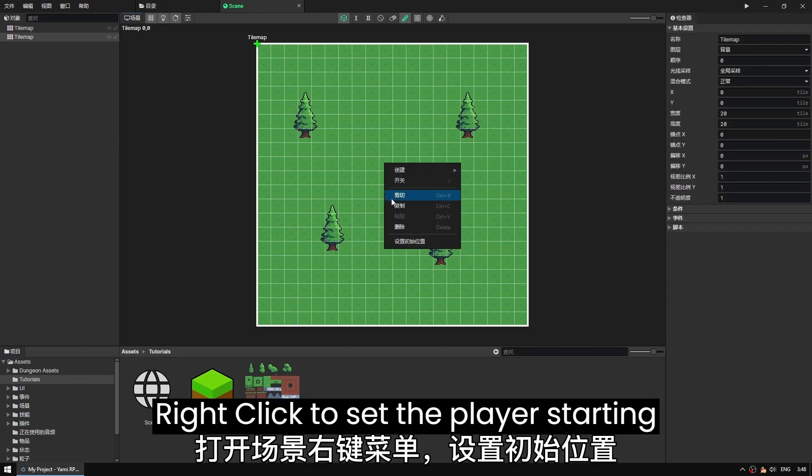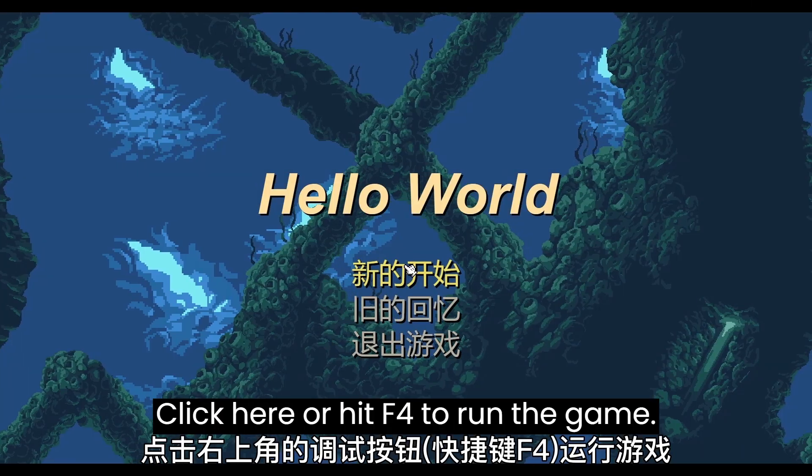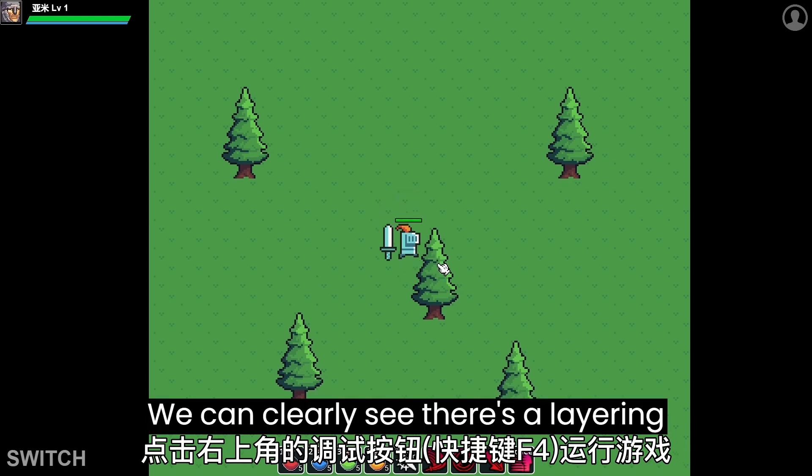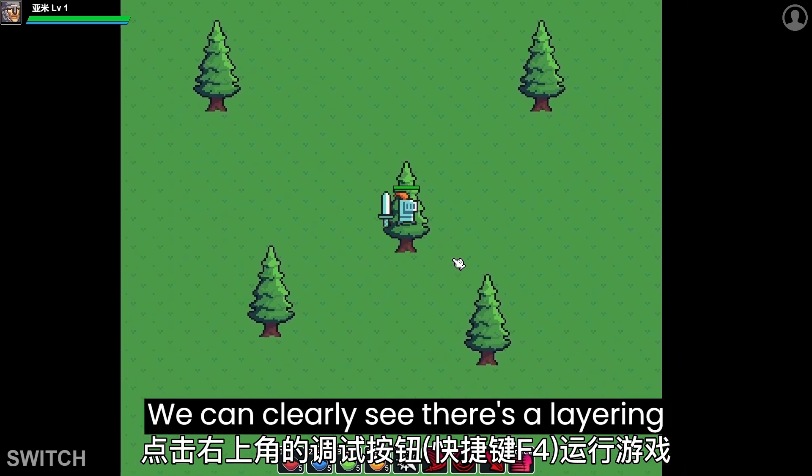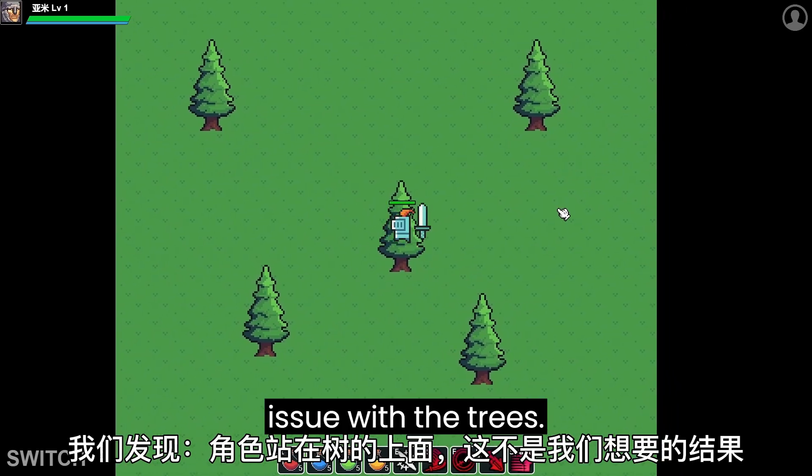Right click to set the player's starting point. Click here or hit F4 to run the game. We can clearly see there's a layering issue with the trees.